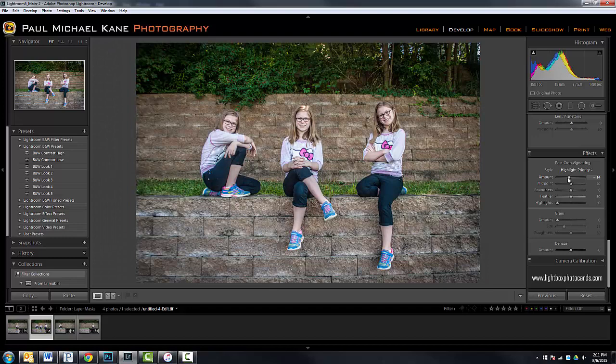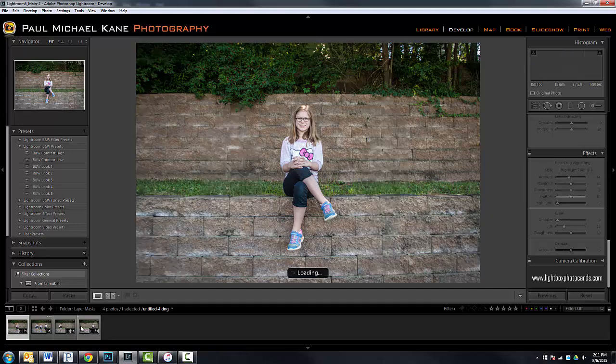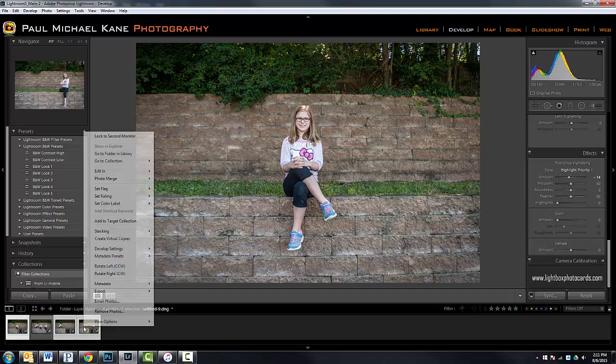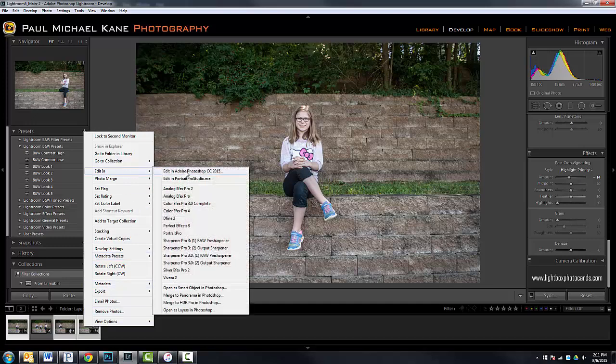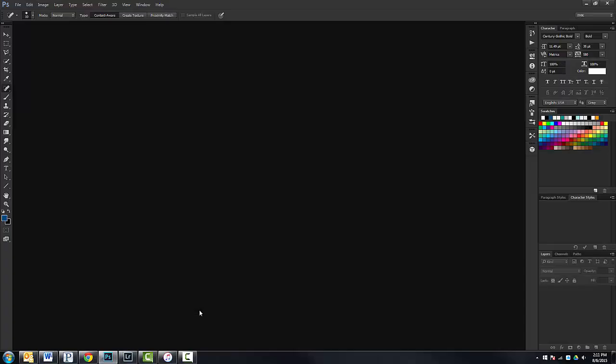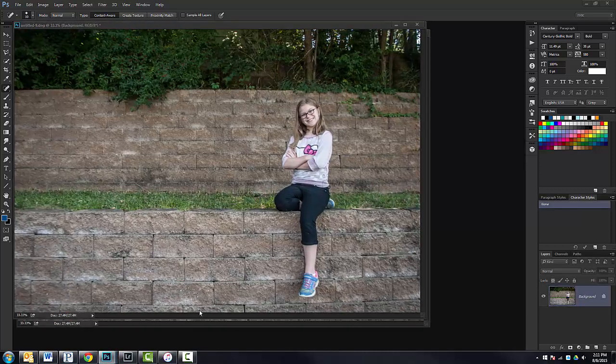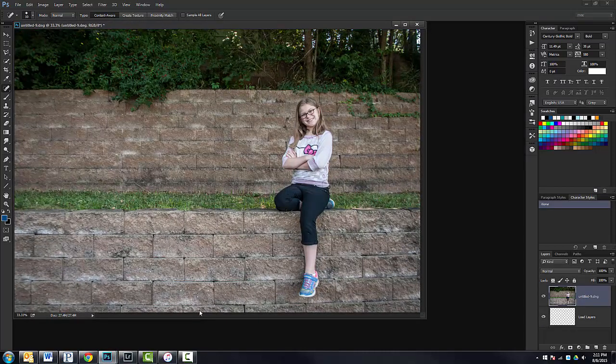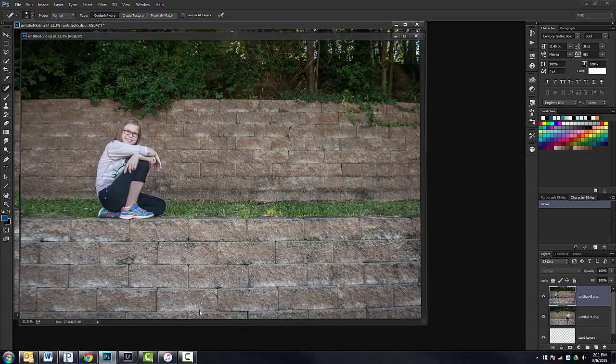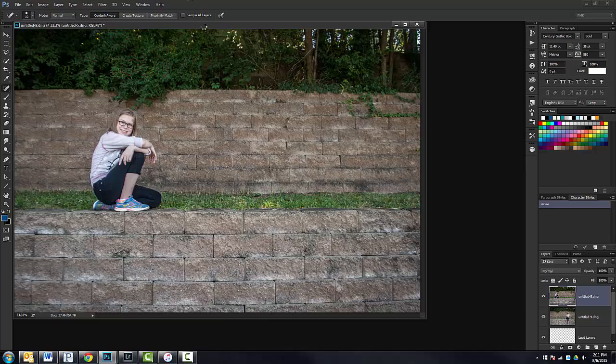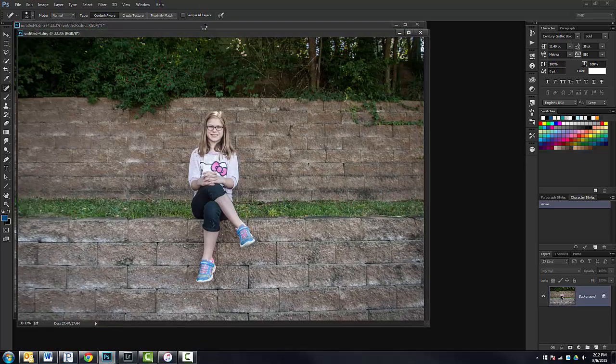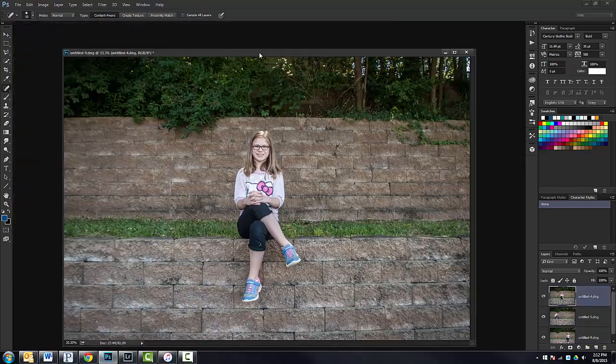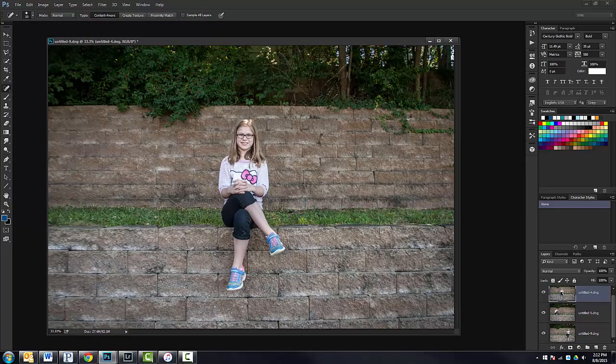All right. So I promised at the end of this tutorial, I would show you another way to get these into Photoshop. So if I take these three again, one, two, three, this time, instead of edit in Photoshop, if you go to the bottom, open as layers in Photoshop, that's going to put all of these images into one file for you. You can see it's working through the setup here. It just made two. There's the last one. And there's our single file. So now we have just one file open with all three images in that one file. Very cool stuff.